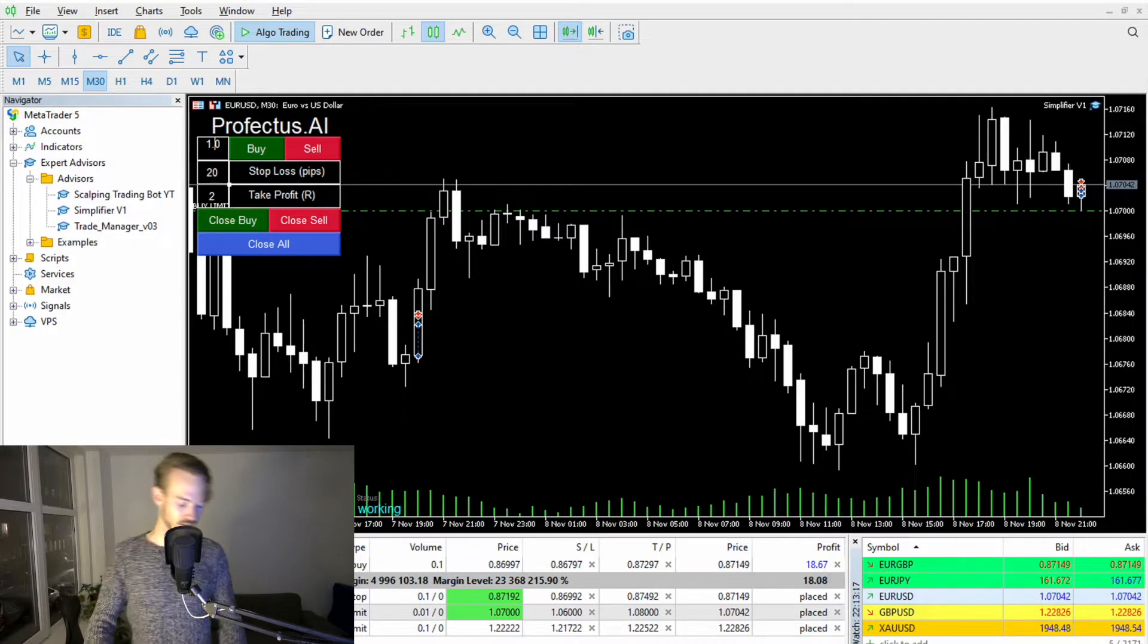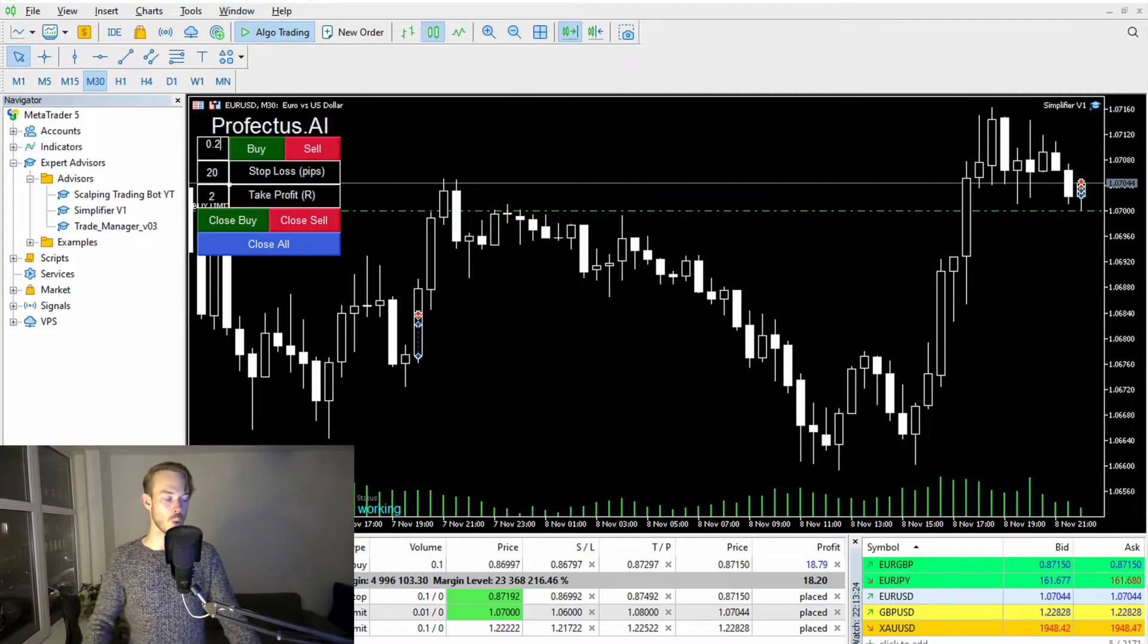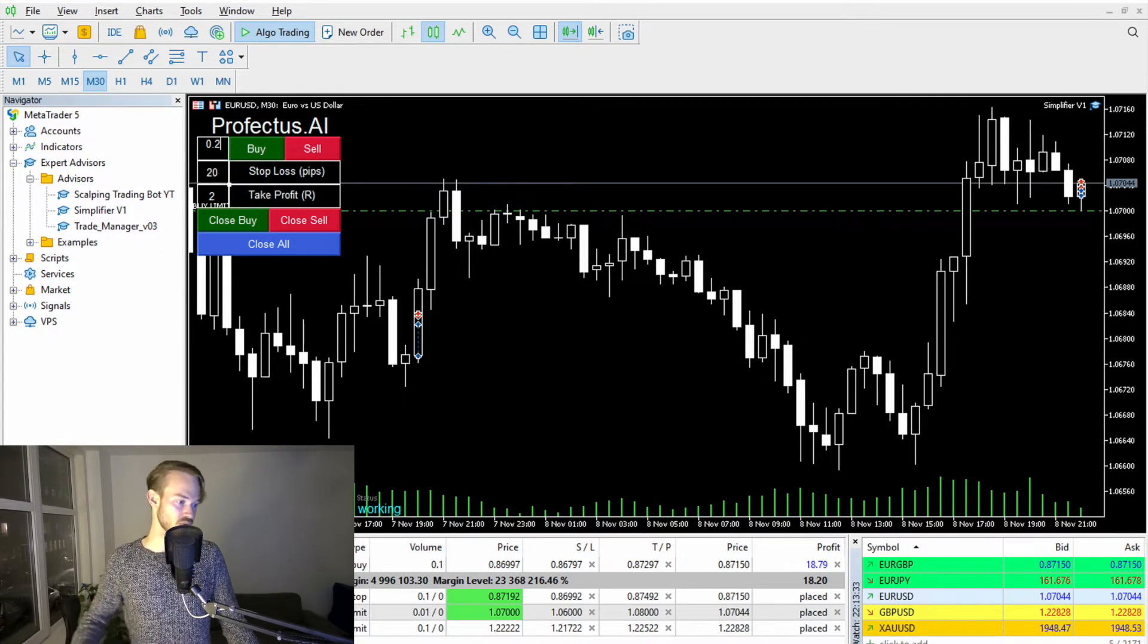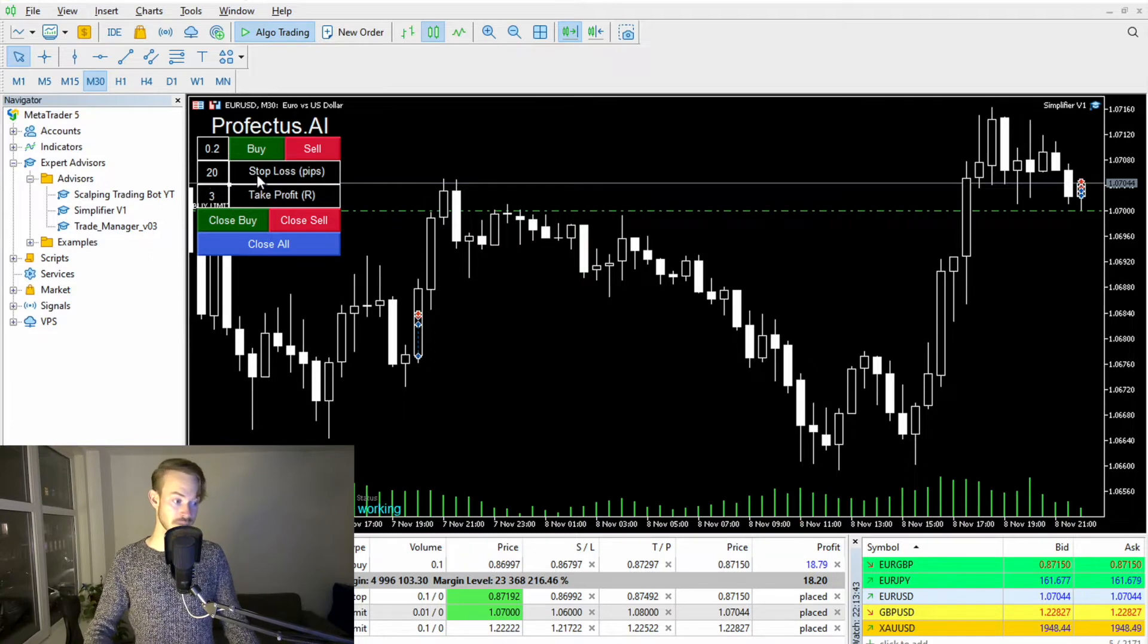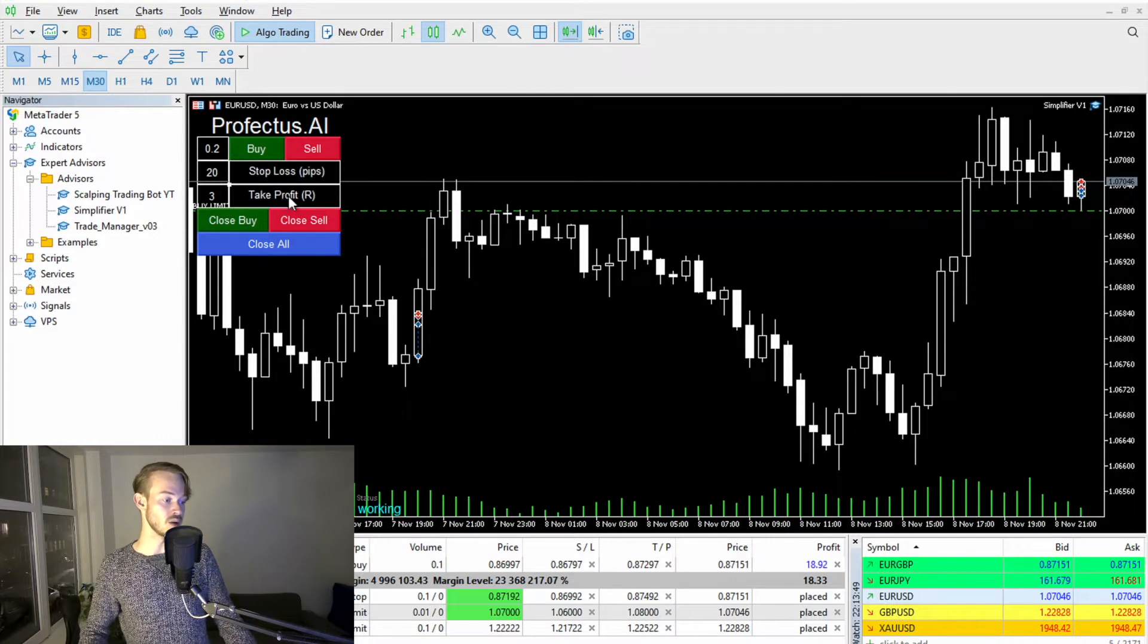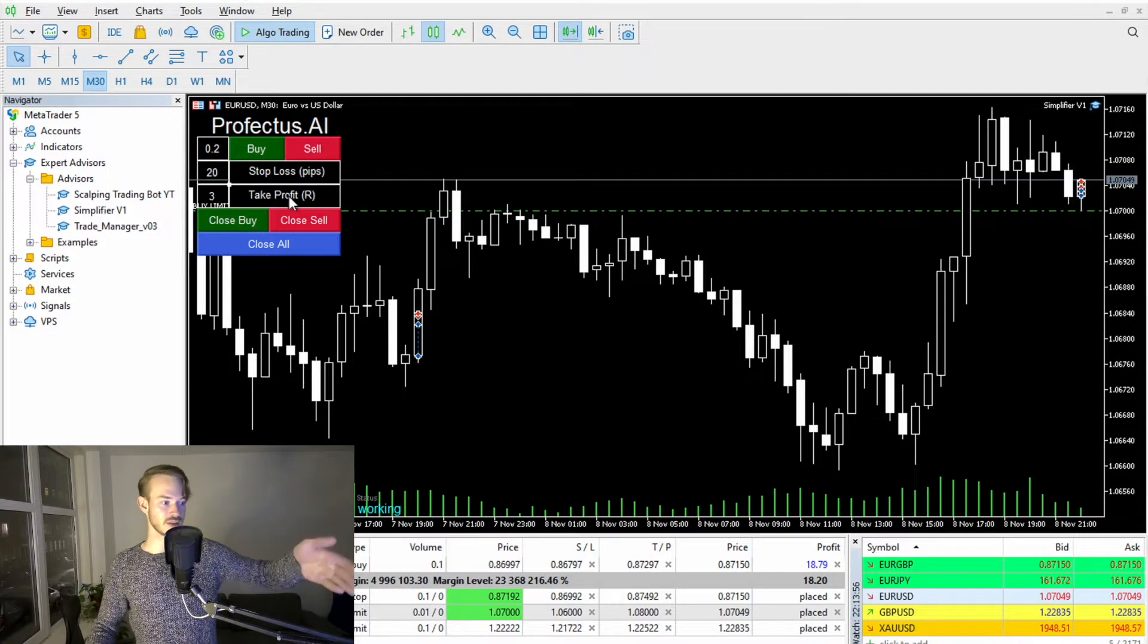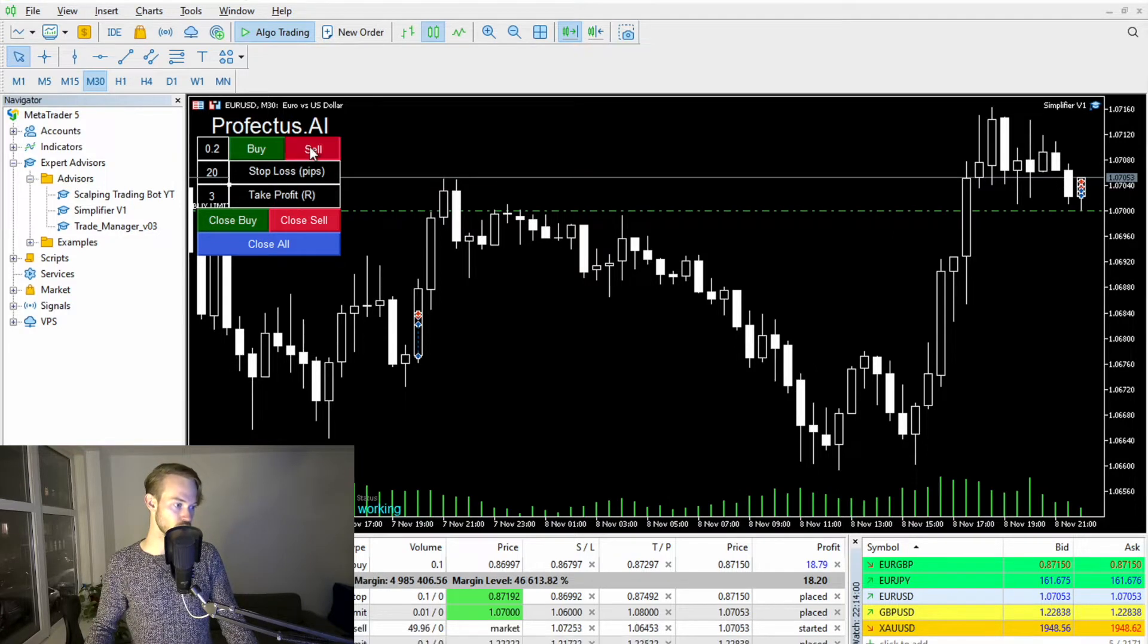So here we can, for example, define the risk size. So let's say you are a very careful and reasonable trader, and you want to risk only 0.2% of your available balance. So let's say you want to have a stop loss of 20 pips. So you punch in 20 pips. And you want to have a take profit risk to reward ratio of 3. So what does it mean? Your stop loss will be 20 pips away from the entrance level. And when your risk to reward ratio is 3, your take profit level will be 3 times more far away from the entrance level. So in that case, it would be 60 pips away from the entrance level.